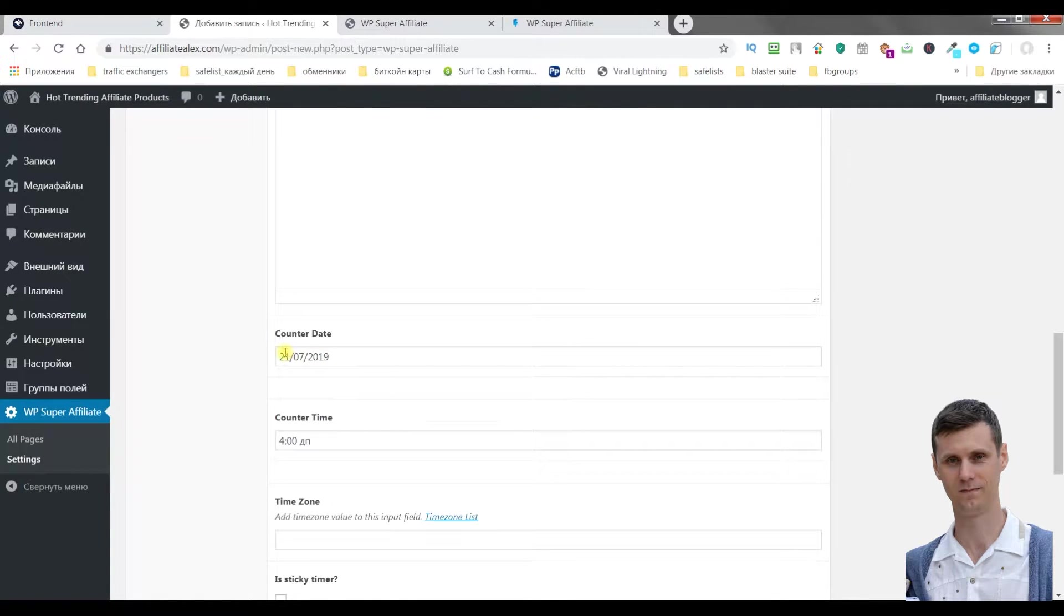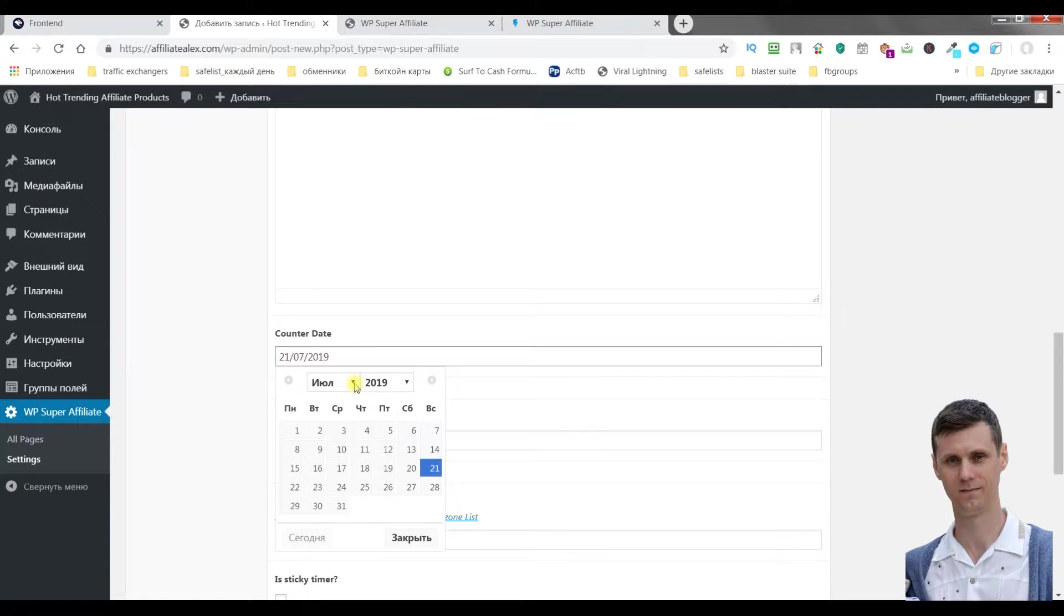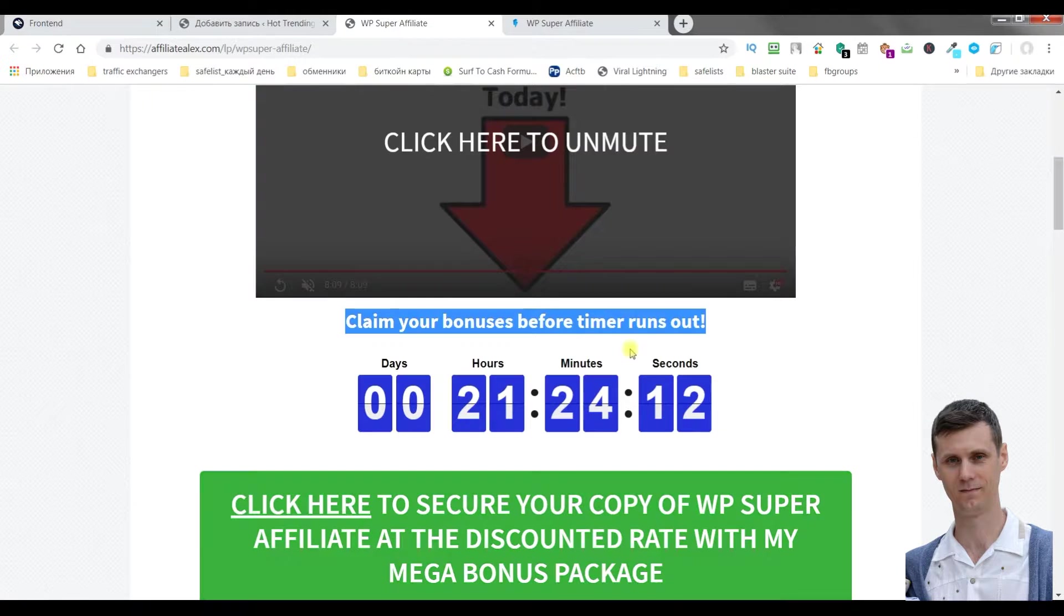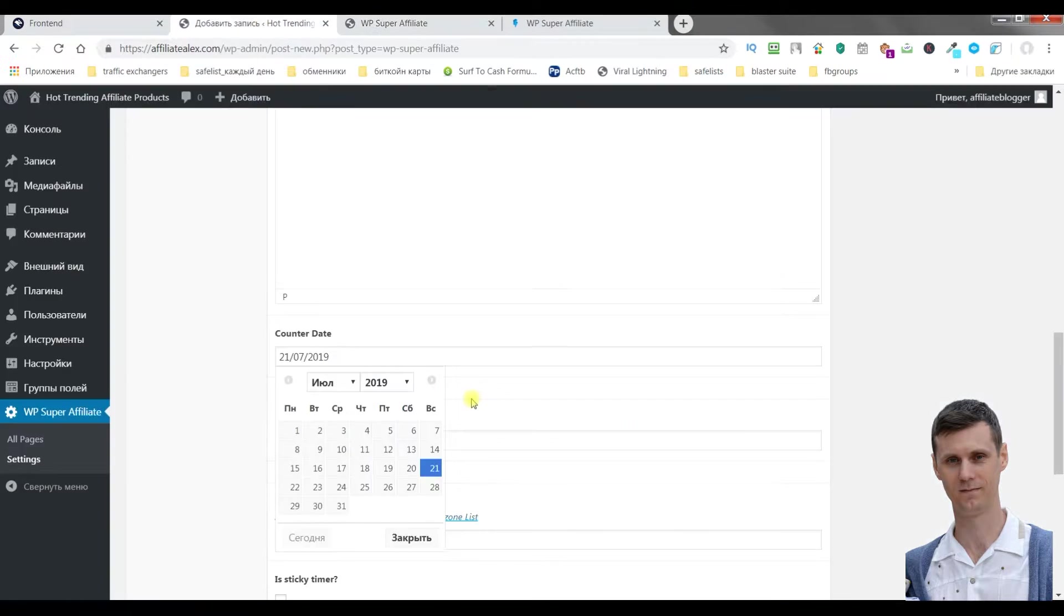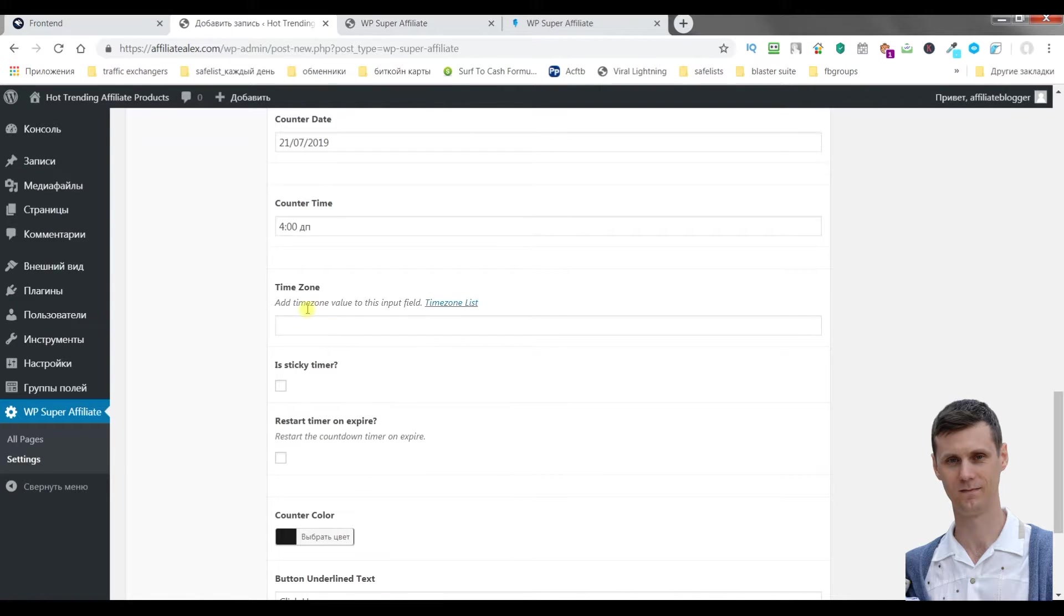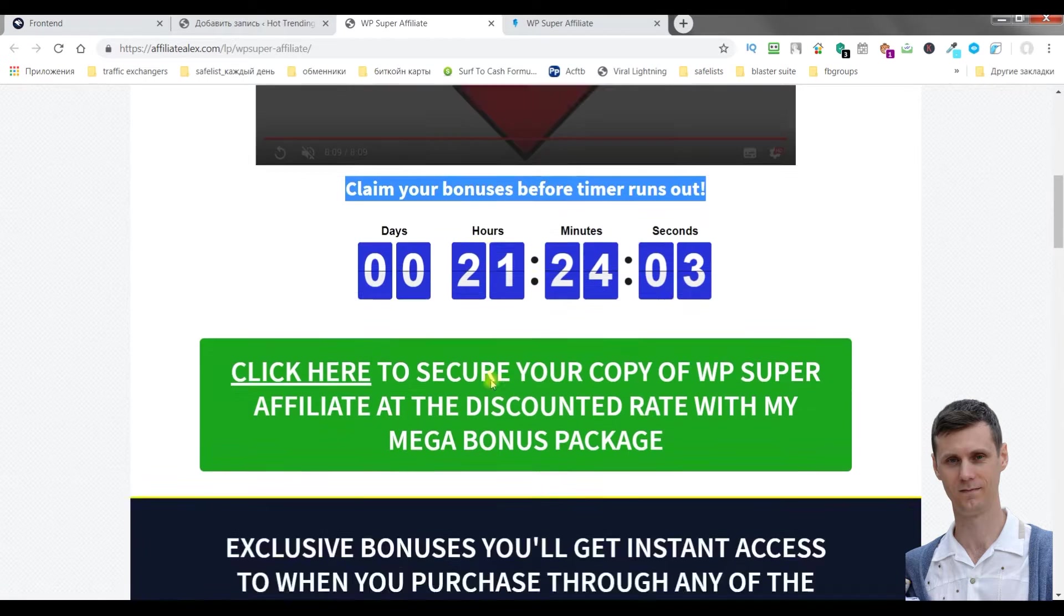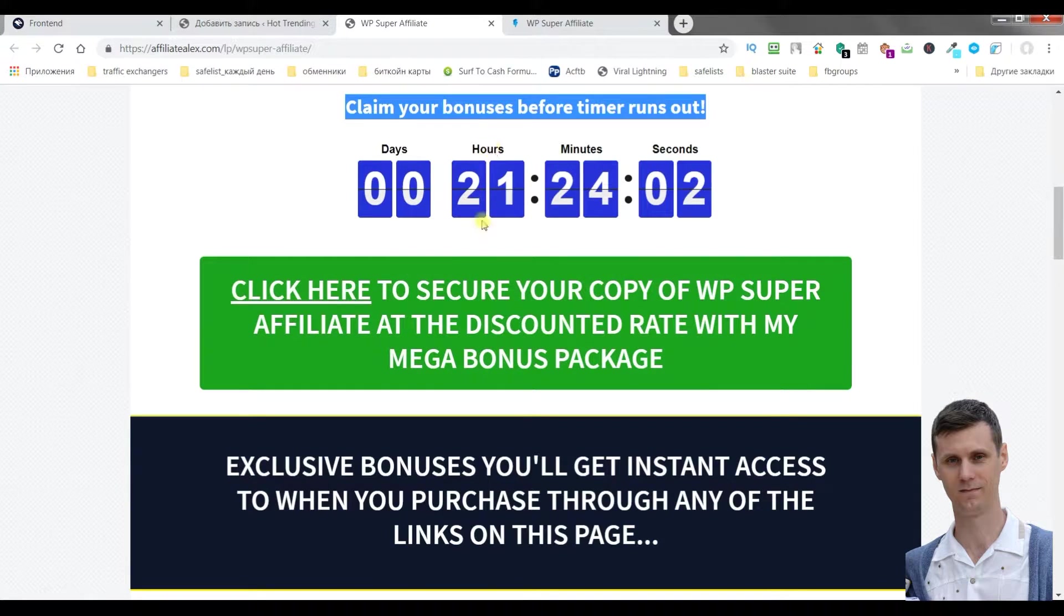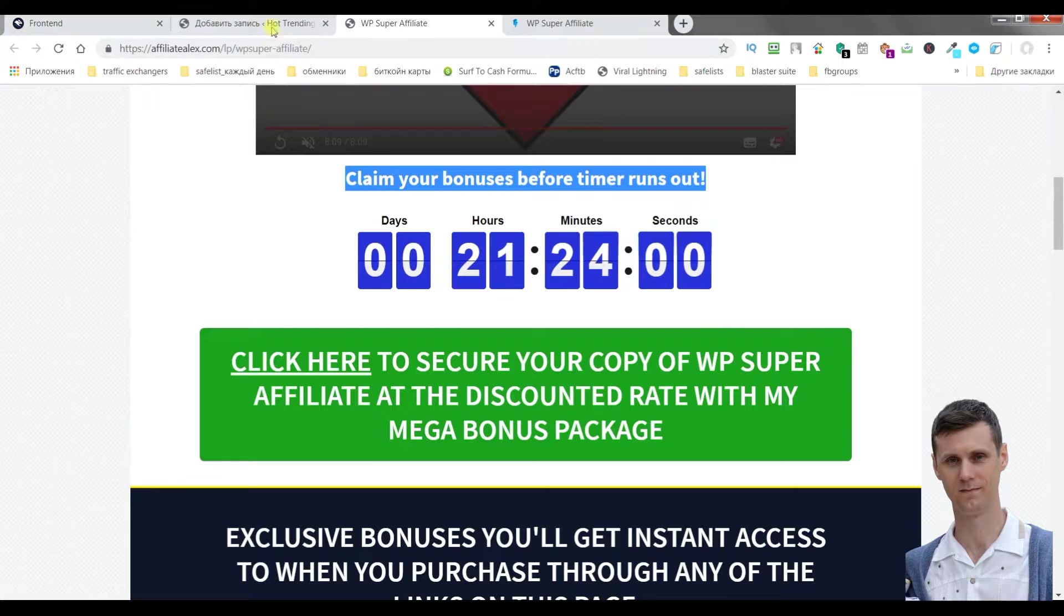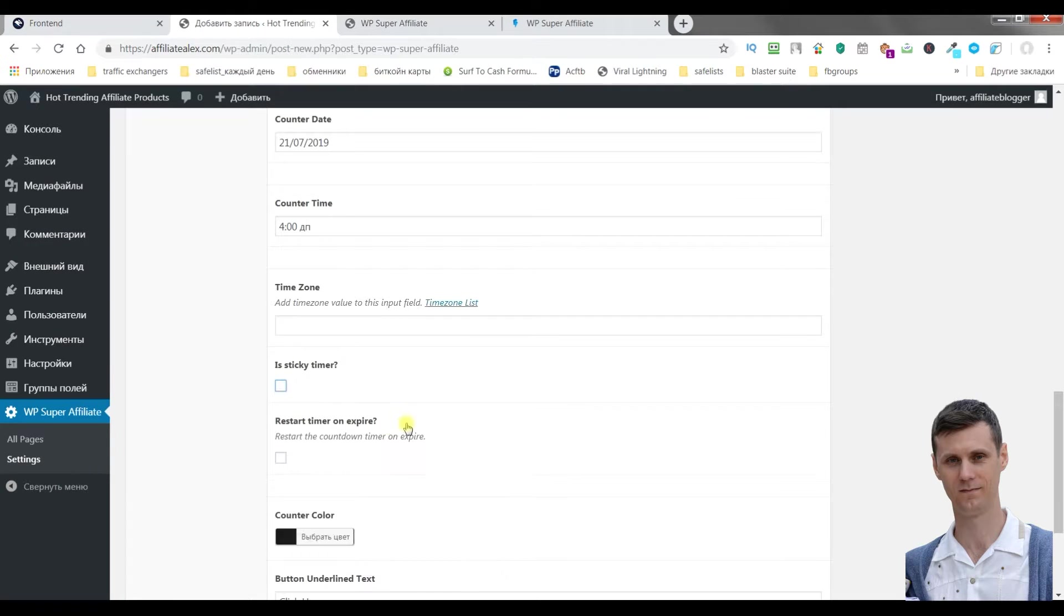Counter date, you can choose it. July, August, so it will be shown like this. Time zone. Is it sticky? If you choose sticky, when you scroll the page, you will still see this counter. It won't disappear.